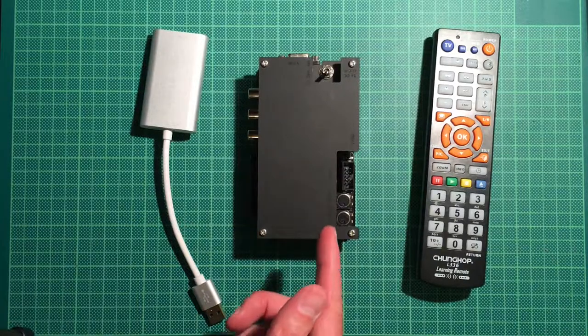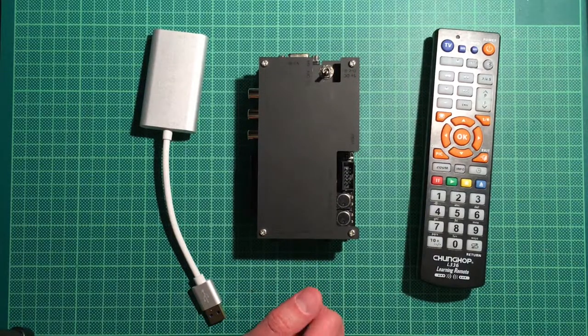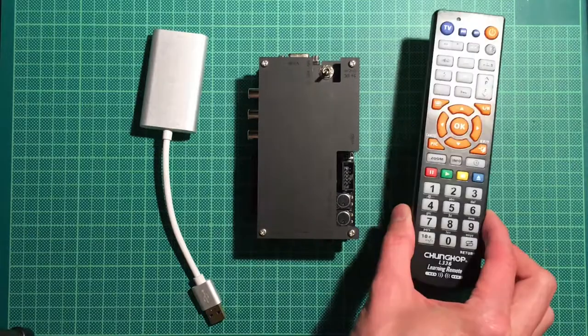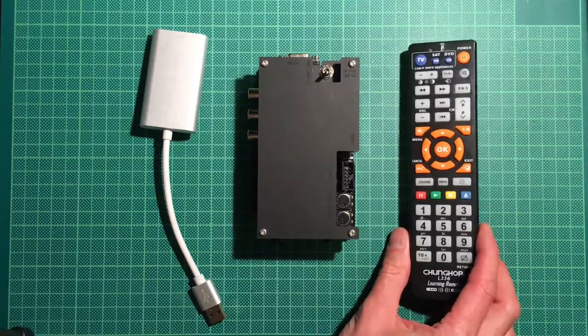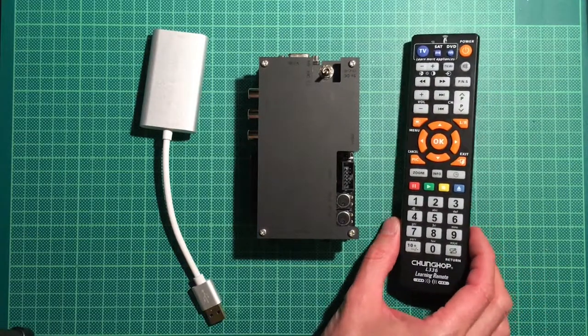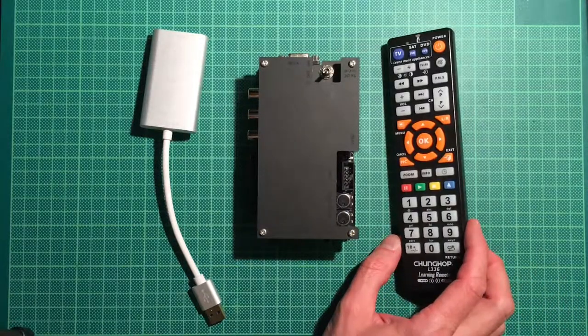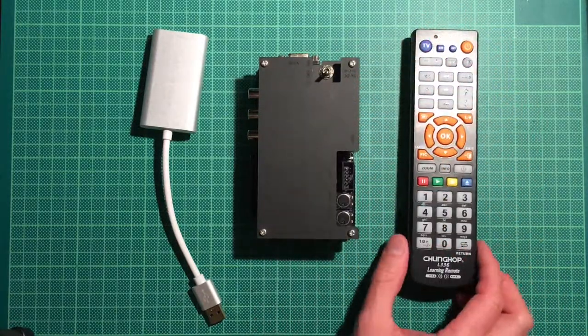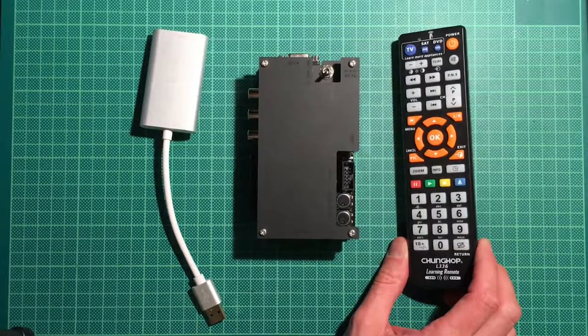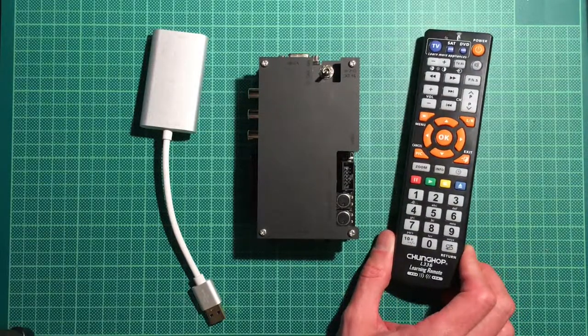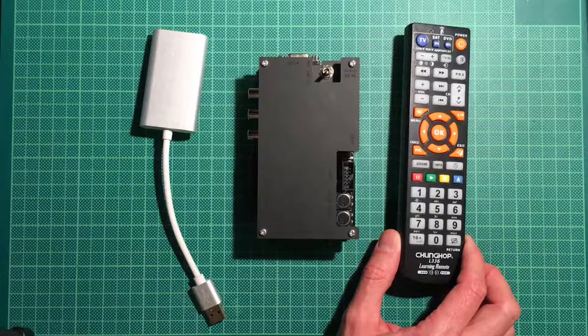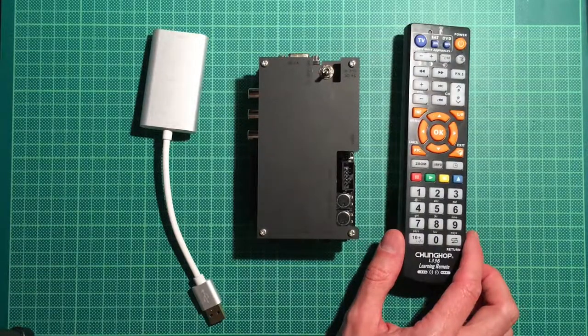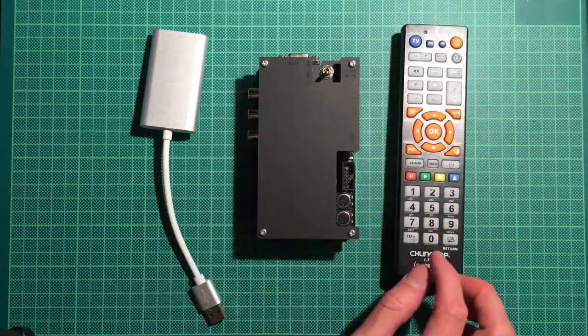The open source scan converter can most easily be used together with the remote that they sell for this. You can use actually any remote, any learning remote, and you can also buy overlays that you can stick on top where all the buttons are marked. But when I got this, they were sold out. The most important stuff is, obviously, how to switch between the inputs.